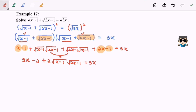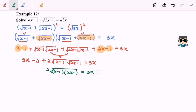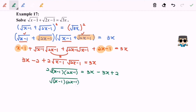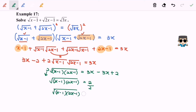Now I'm going to rearrange. We have 2 times square root of (x minus 1) times square root of (2x minus 1) equals 3x minus 3x plus 2, which simplifies so that square root of (x minus 1) times square root of (2x minus 1) equals 1.